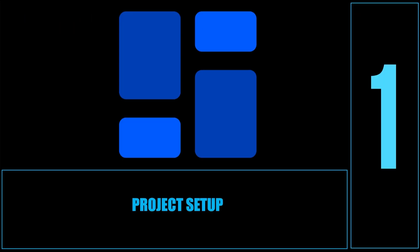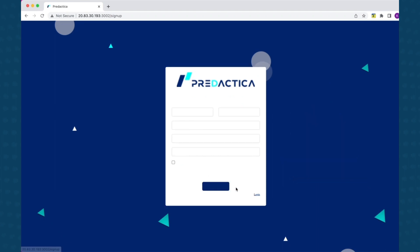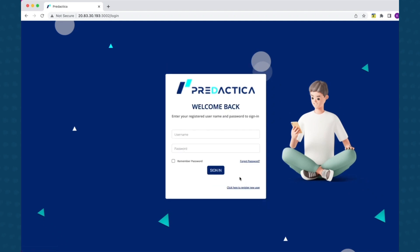In this section, I will demonstrate how to create projects and add datasets. Once you have set up your account, you can log in through any web browser. If you don't have an account, you can sign up for a new account using the self-signup page and gain access to Pradaktika's platform with a 30-day free trial. Since I already have an account set up as an administrator, I will use that account to log in.